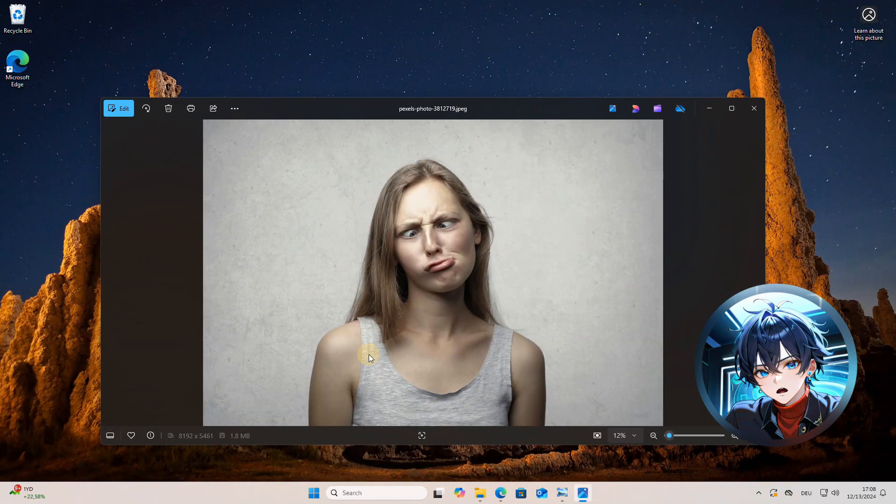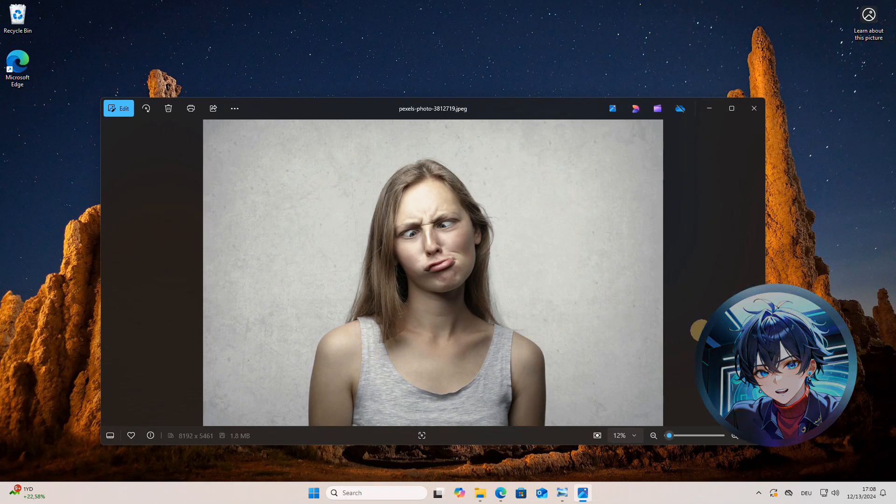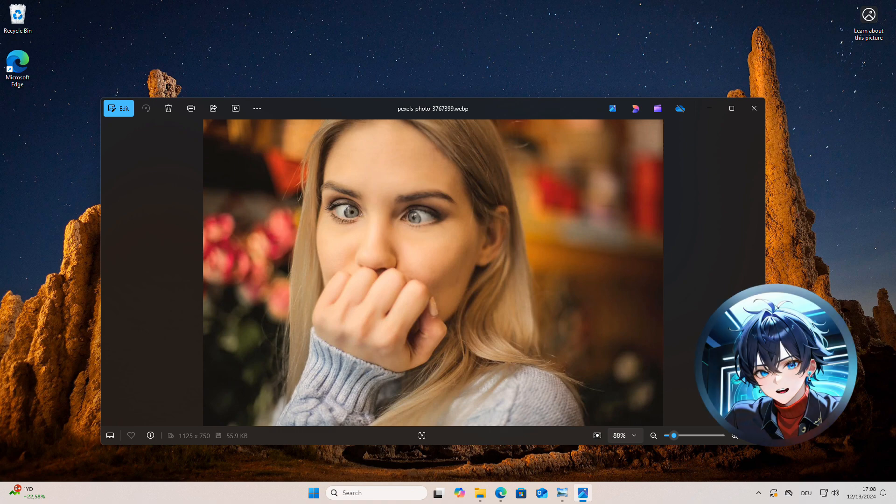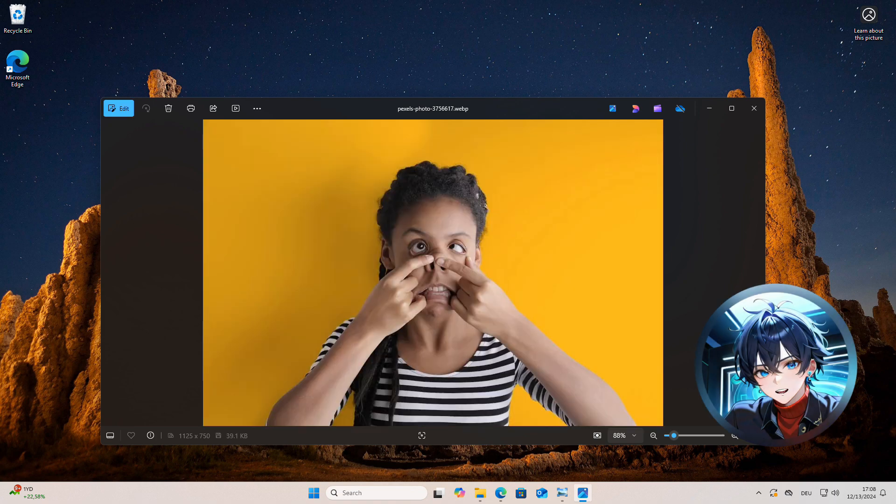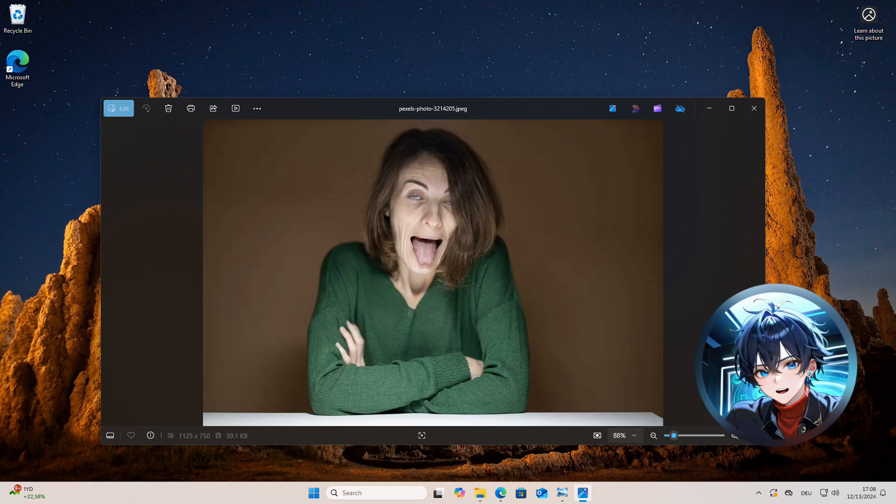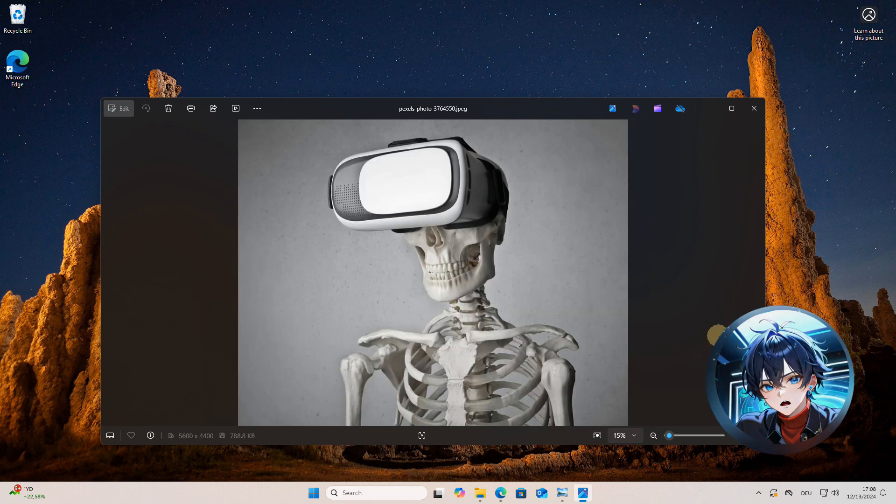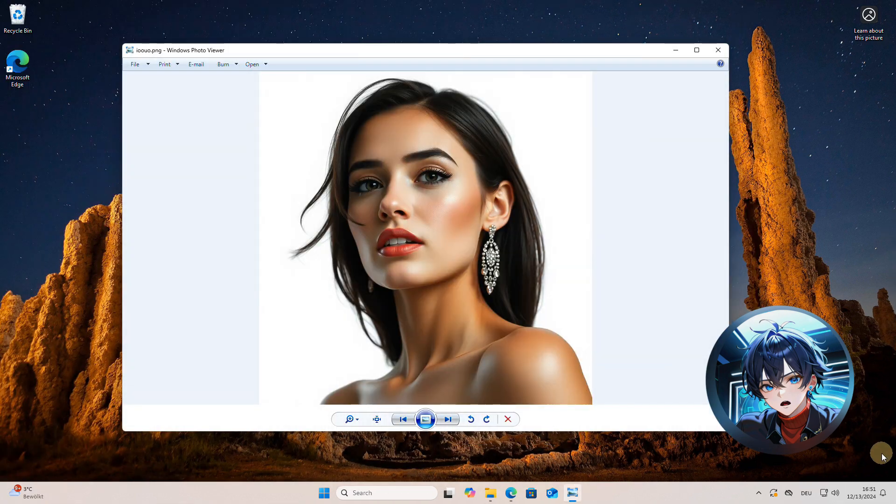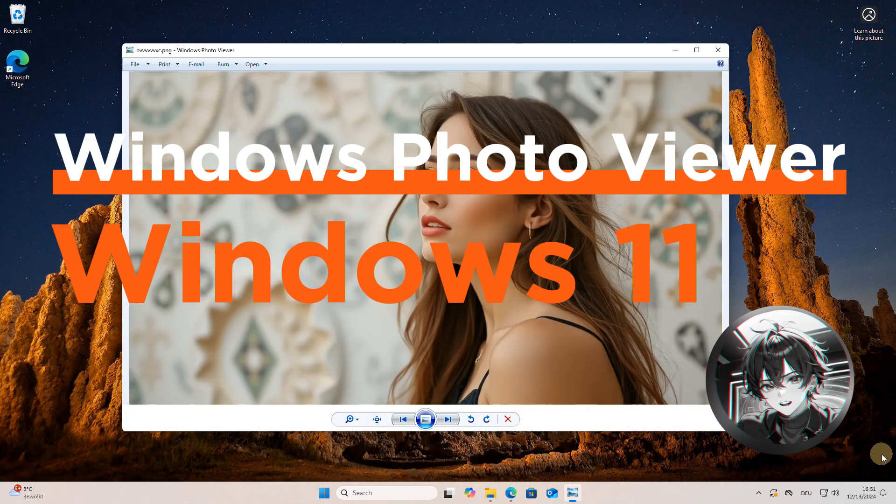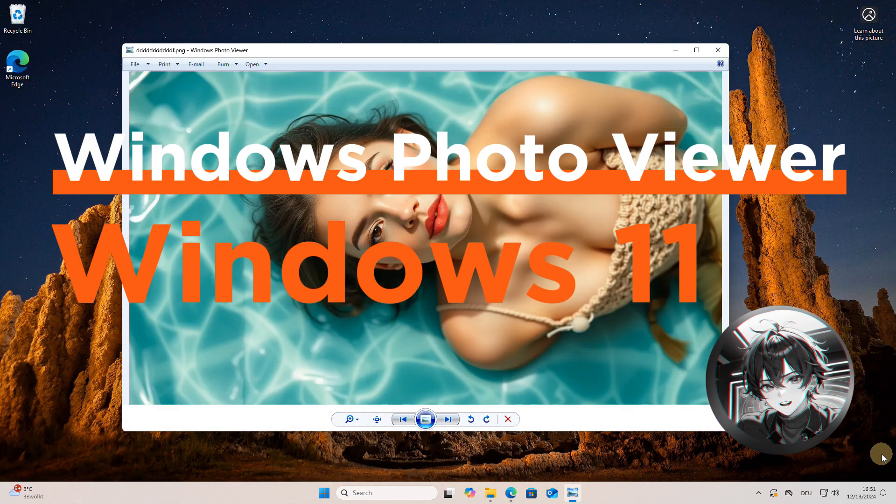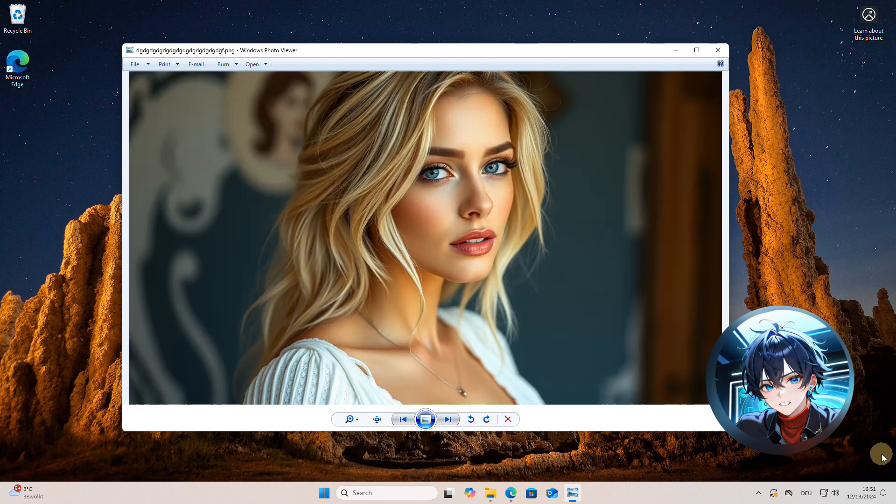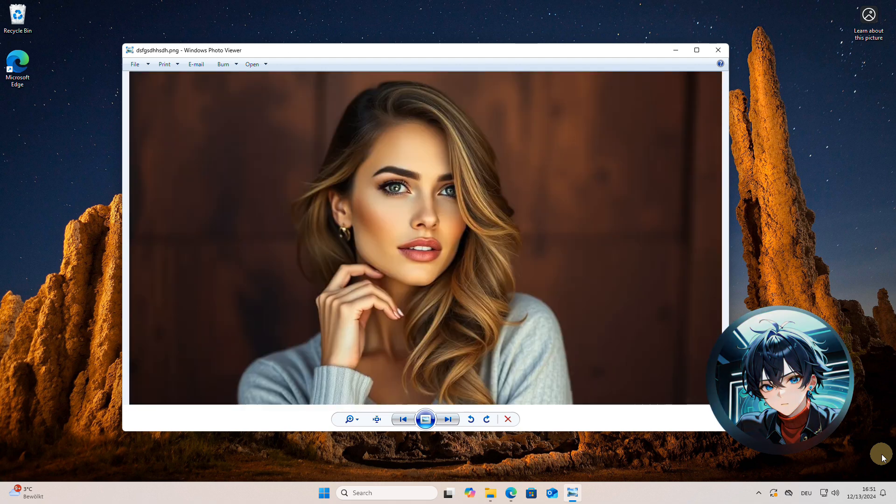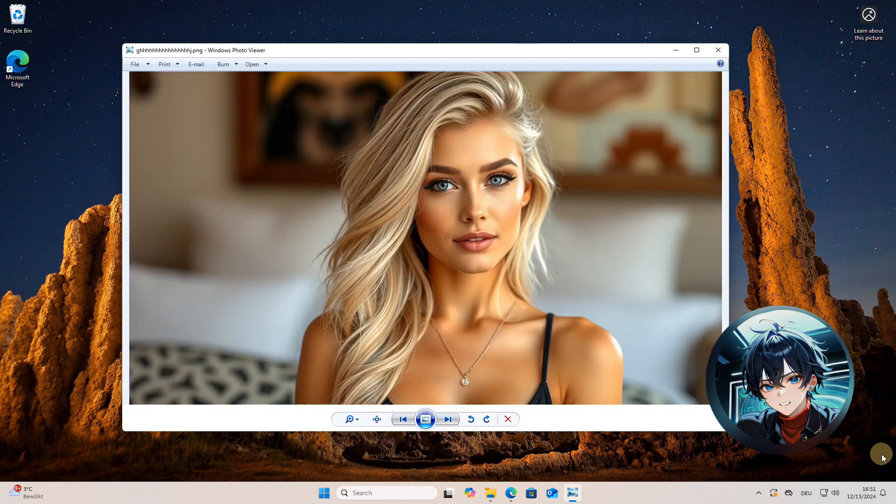Hey everyone, welcome back! Are you tired of using the new Windows Photos application and missing the classic Windows Photo Viewer? Well, you're in luck because today I'm going to show you how to bring back the good old Windows Photo Viewer on your Windows 11 or 10 machine. It's easier than you think, and I'll walk you through the step-by-step process.